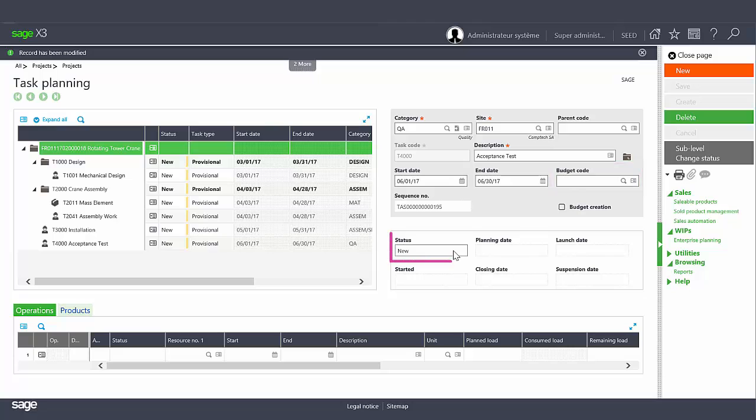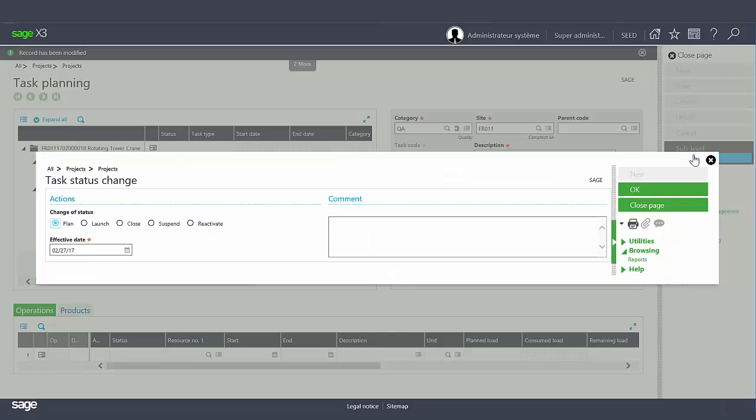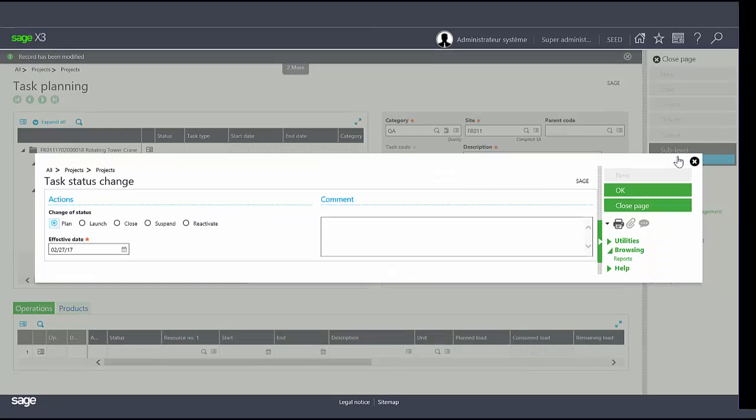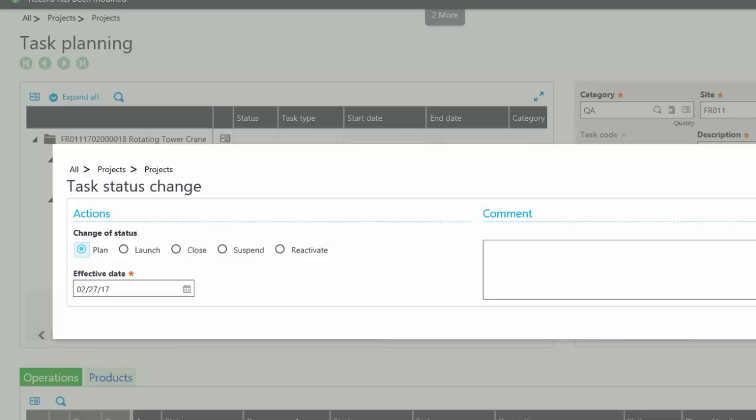There is also a status management task. Click on the change status icon in the right screen panel to update the test status. The status can be set to plan, launch, close, suspend or reactivate.